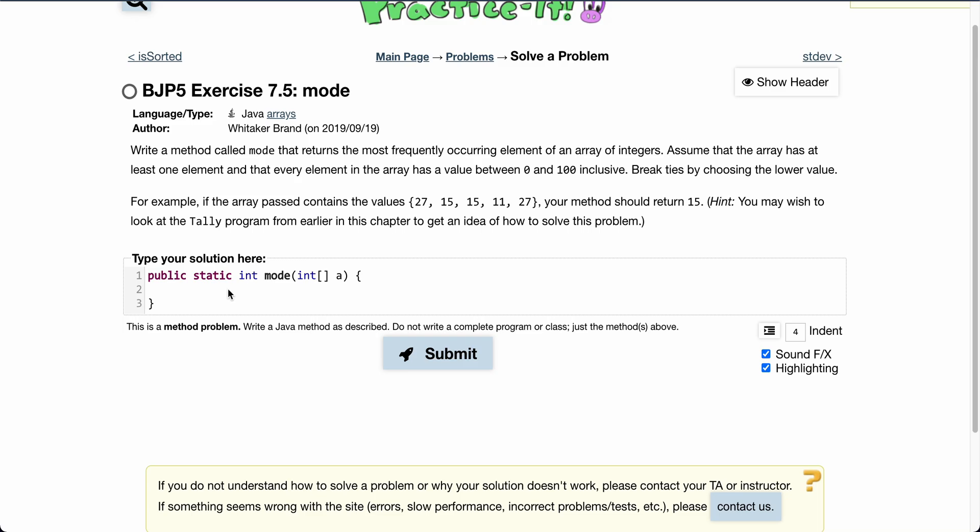Welcome back to another Practice-It tutorial. Today we'll be going over a 7.5 mode problem.